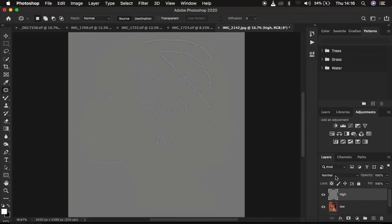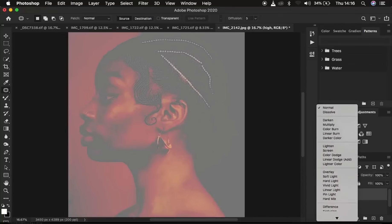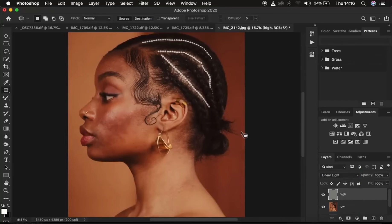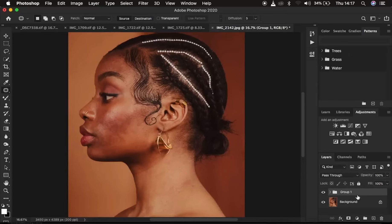To get the image back to how it should look, go to the blend mode and change it from Normal to Linear Light — you get back the original appearance. Then put both layers into a group by pressing Ctrl or Command+G. This is your frequency separation group.